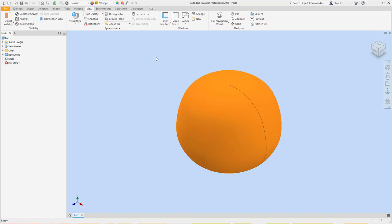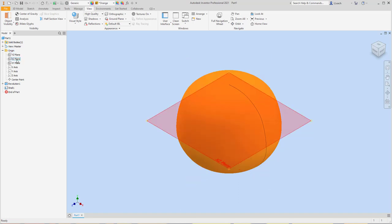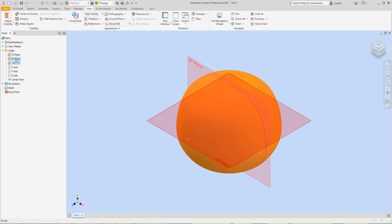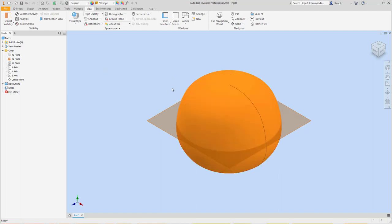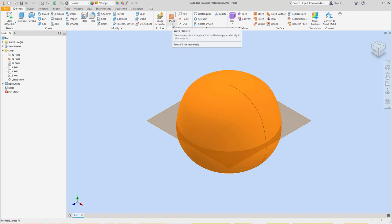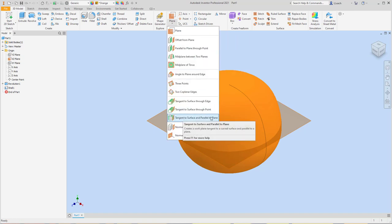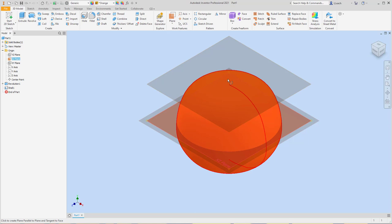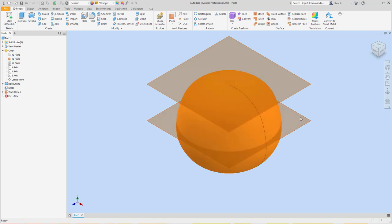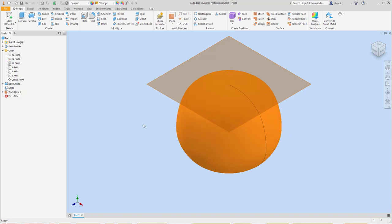To create the stem, I'm going to go up to my browser and click the little plus sign next to it. I want to turn on the visibility of the XZ plane — I'm going to right-click it and click the visibility. Then I'm going to go up to 3D Model, click the arrow under Plane, and select Tangent to Surface and Parallel to Plane. I'll pick this flat plane and then click on the top of the pumpkin to get a work plane that sits right on top. I can then turn off the visibility of the other plane.